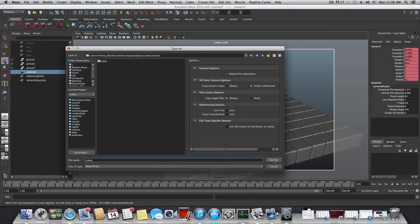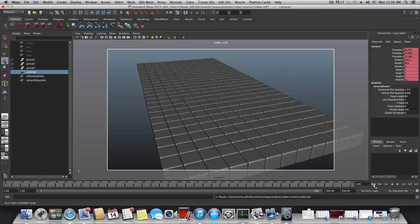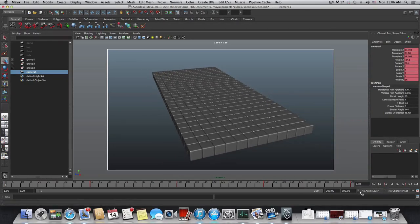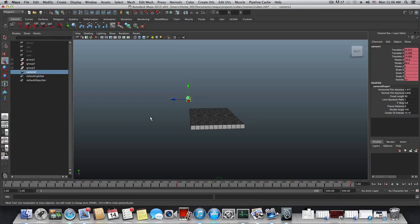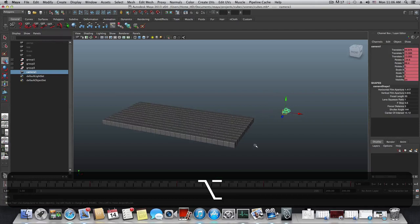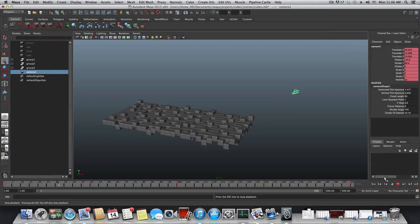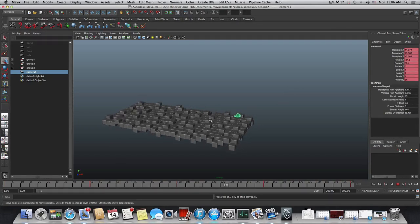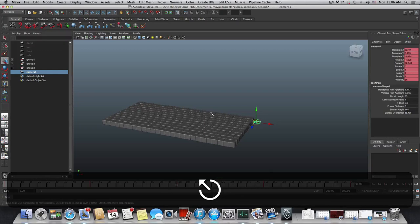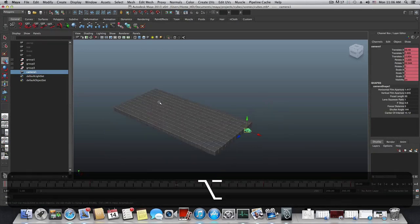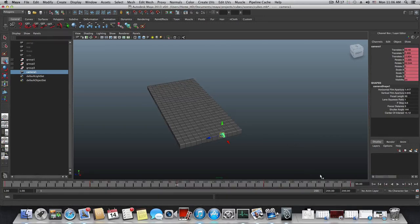Set the start frame to 1 and end frame to 200. The most important step: under Renderable Camera, choose Camera 1 — the actual camera we animated. Hit Close. Save your scene as 'cubes'. If you want a longer sequence, add more frames and animate the cubes to frame 300.